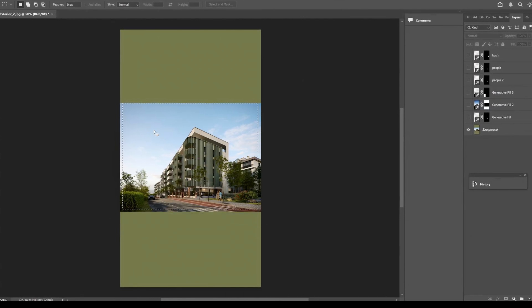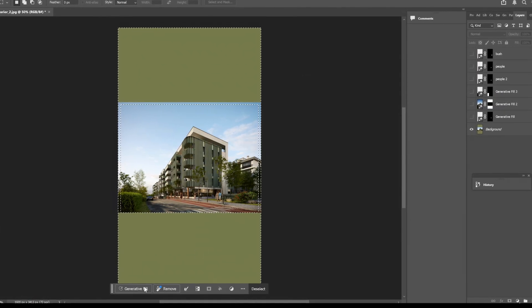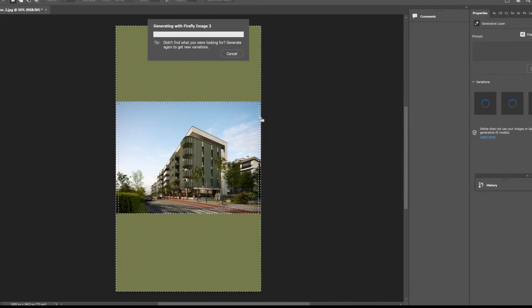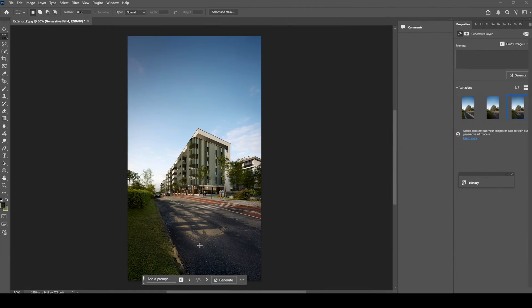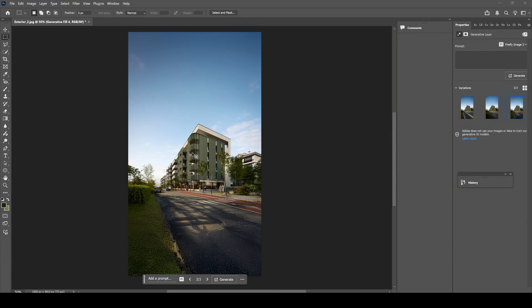Select your render, select inverse, click generator fill and generate. It's actually pretty good.